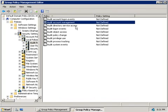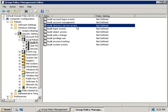Now, next, we can audit directory service access, and this allows us to audit users that are accessing Active Directory objects that have their own system access control list, which is another way of saying that the object has permissions.